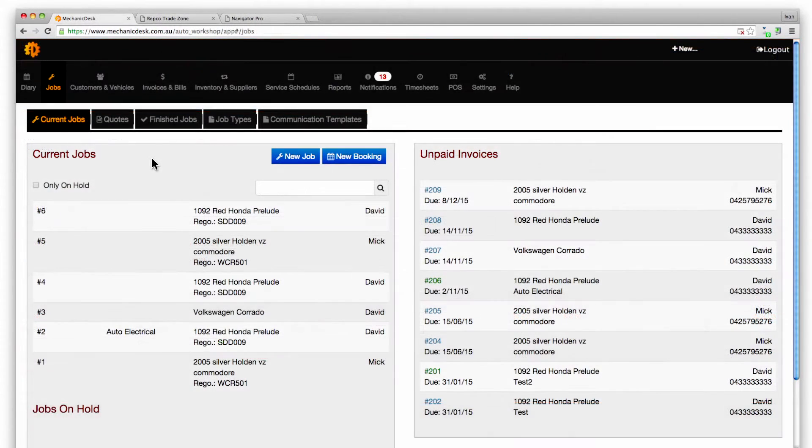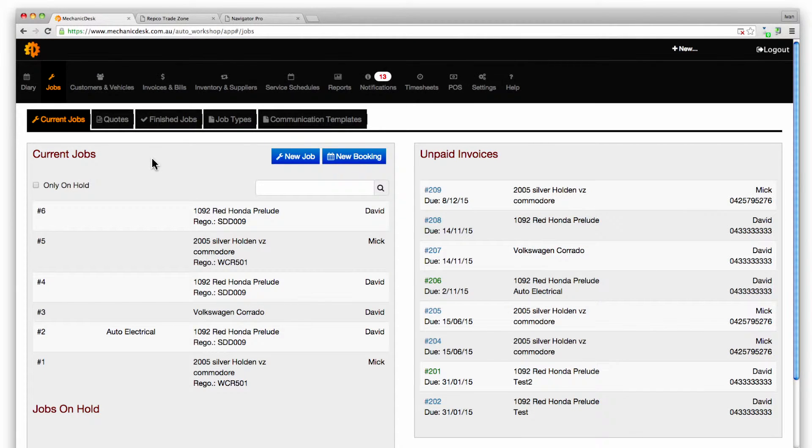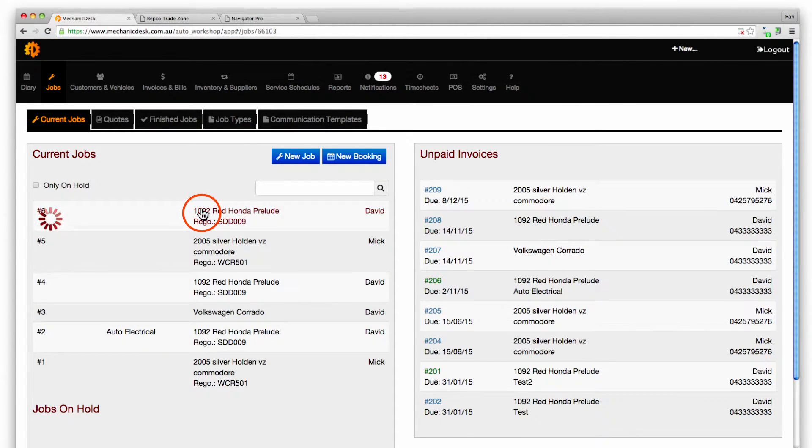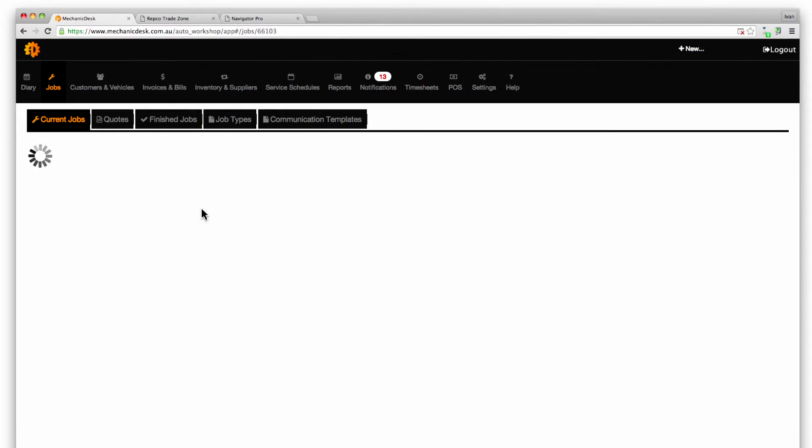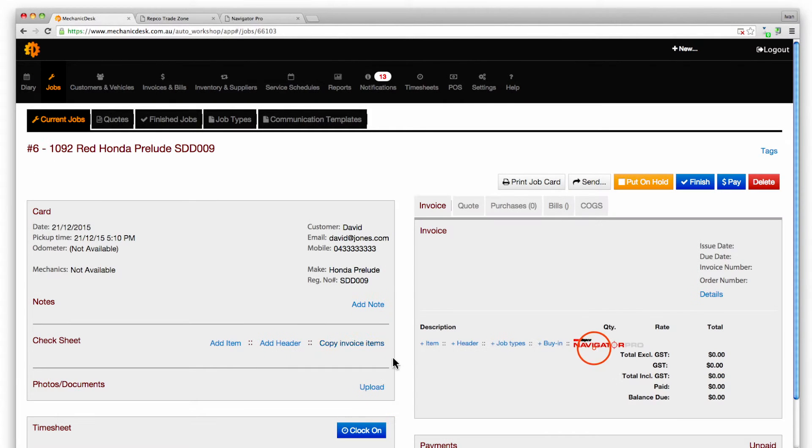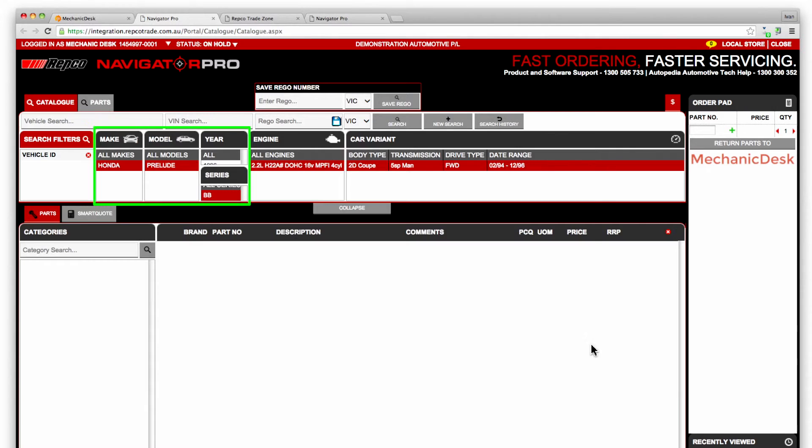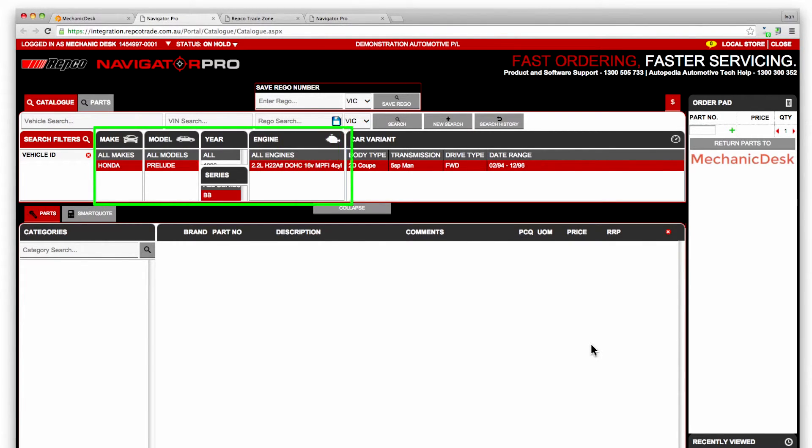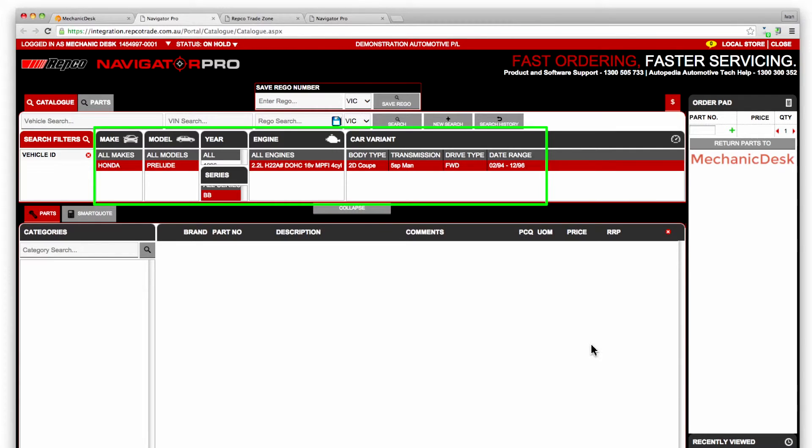To use Repco's SmartQuote feature start by selecting a job from the list of current jobs then click on the Navigator Pro link to see the options for the make and model vehicle we are working on. Select the exact specifications for this vehicle and Navigator Pro will remember the exact variant for future orders.